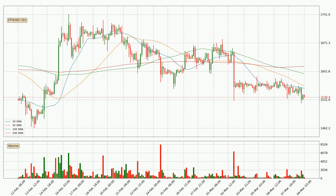Moving to the three-hourly simple moving averages, the current price is below all simple moving averages for this time interval, which looks bearish. It is to watch if the closest SMA — the 20 SMA — will play as resistance or the price will break it to the upside, above the current price of around 1559.